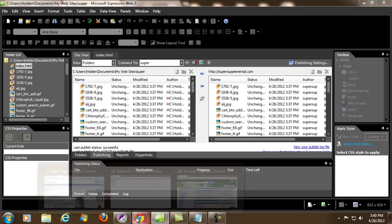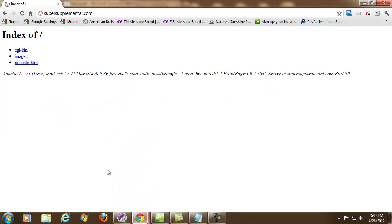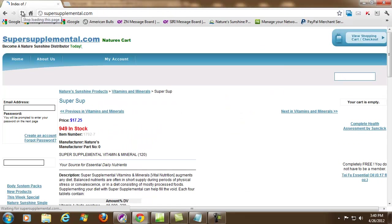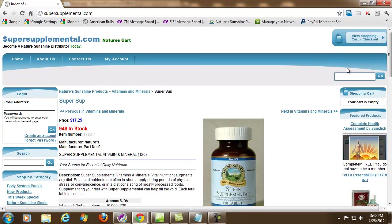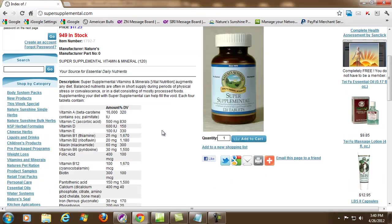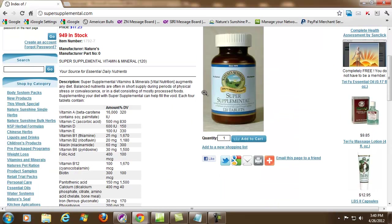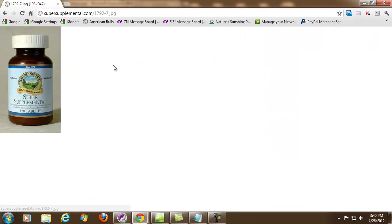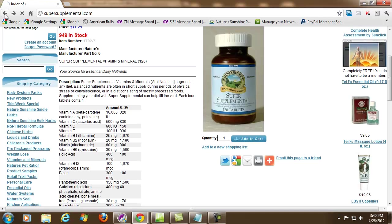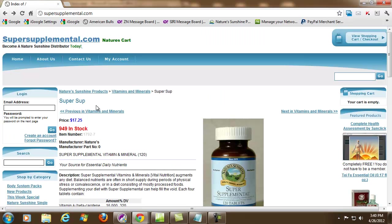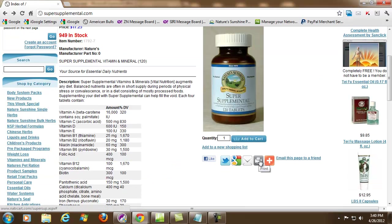Now if you go back and refresh this page — you see on supersupplemental.com we have a gateway page. Now when you click onto this page it will actually take you over to natrcart.com.